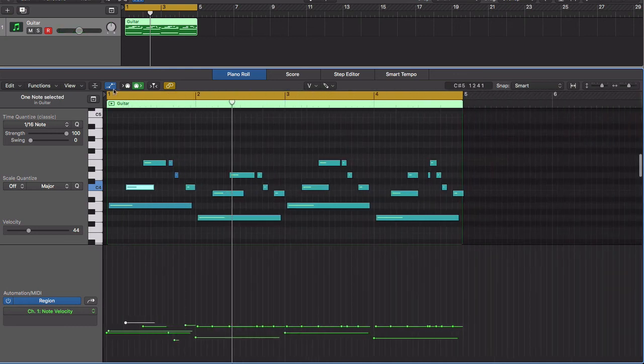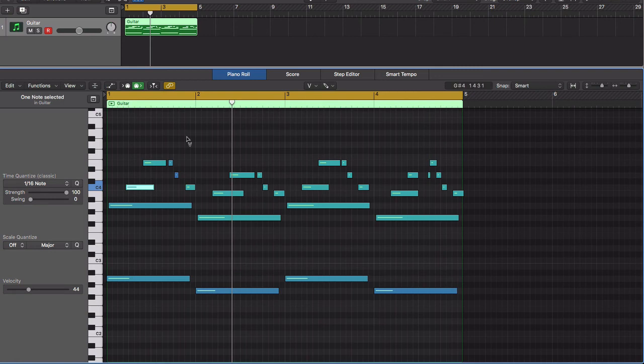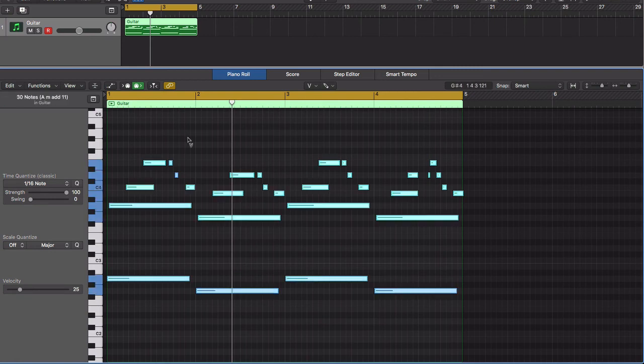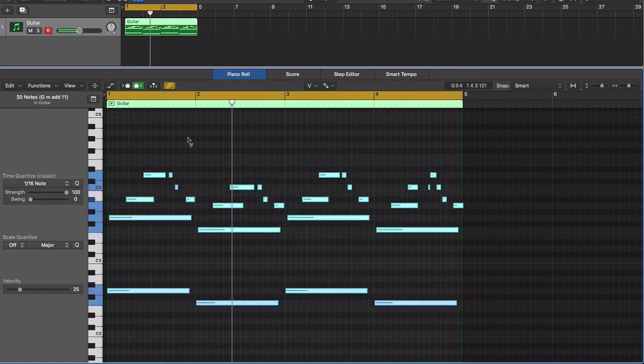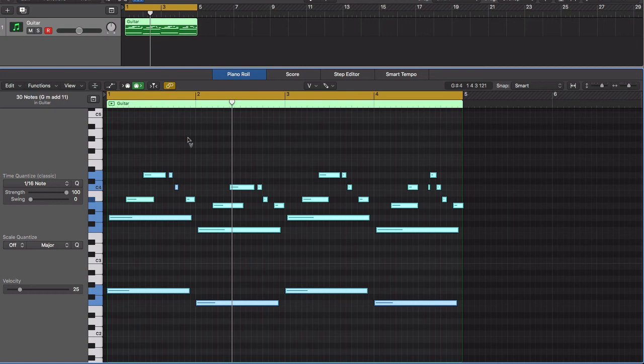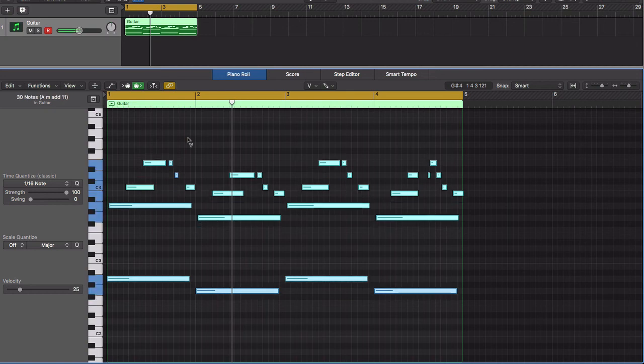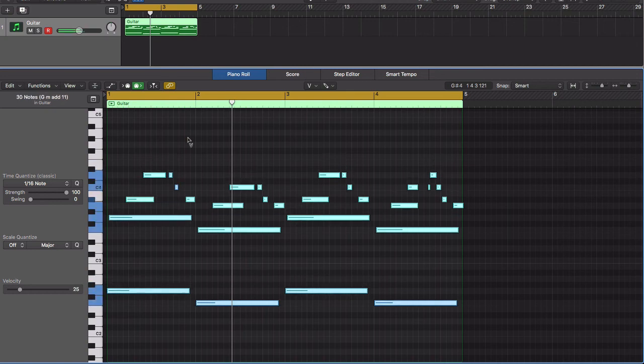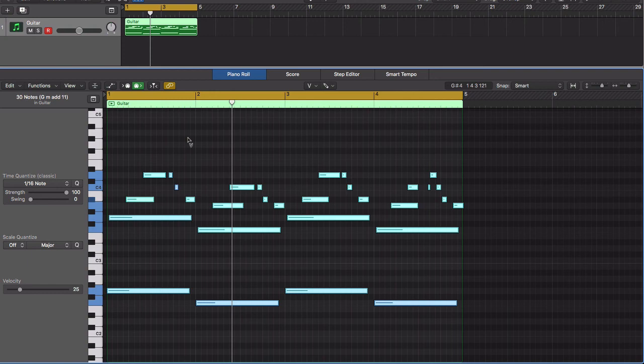And from here you can, now that you're in the major scale, now you can transpose the notes to wherever you want. So you hold command, select A, and then hold option, drag it up and down. Now you don't have to try to figure out what key you're in, you just know that it's all in key.